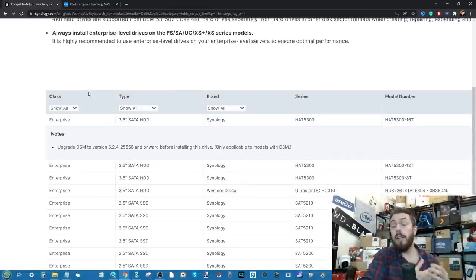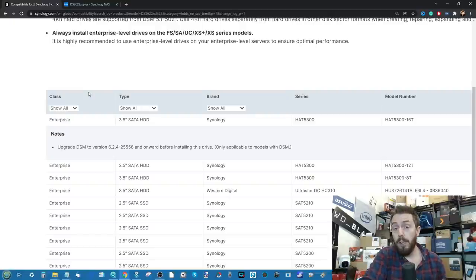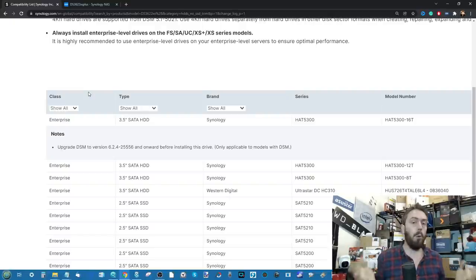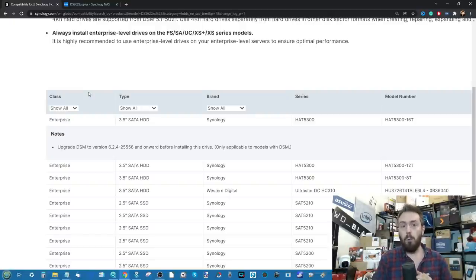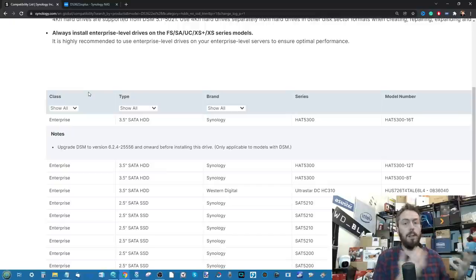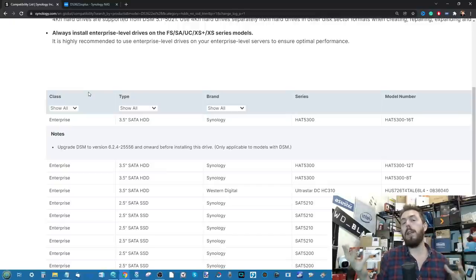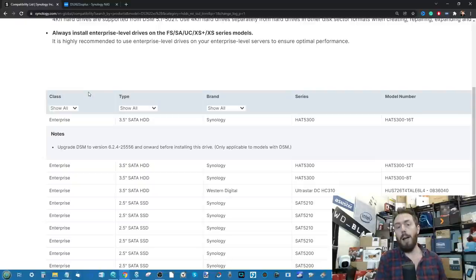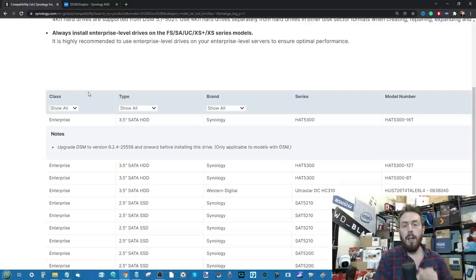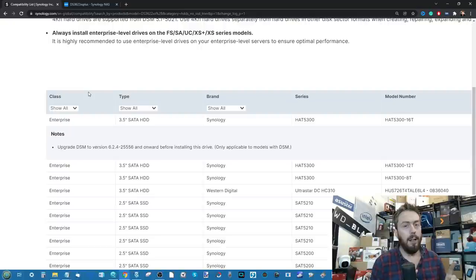If you use drives that aren't on that list, Synology make it clear that you are using an unsupported configuration and therefore they can't support your warranty. However, a number of us still want to use our WDs, we want to use Seagates, we want to use UltraStars, and we want to know what happens when they are installed inside.